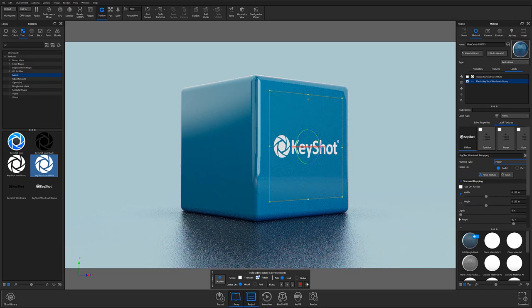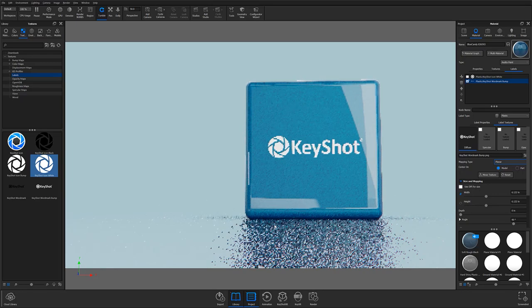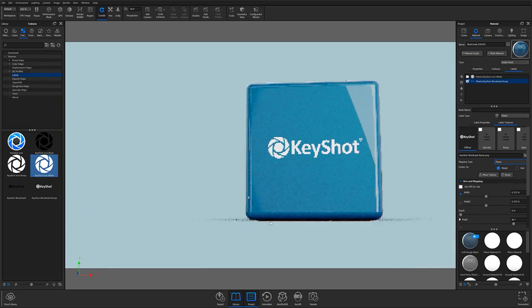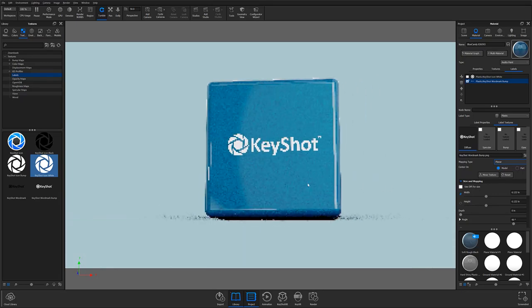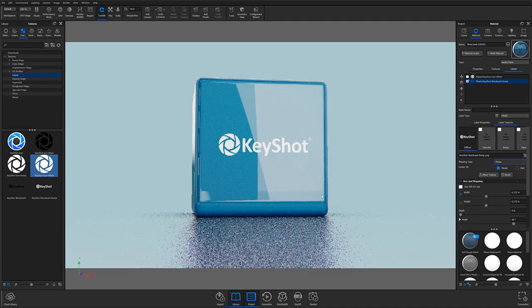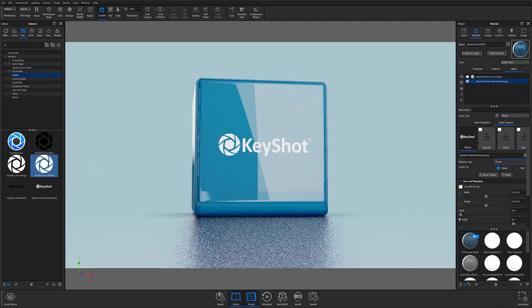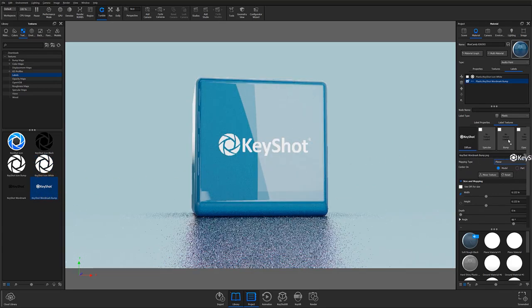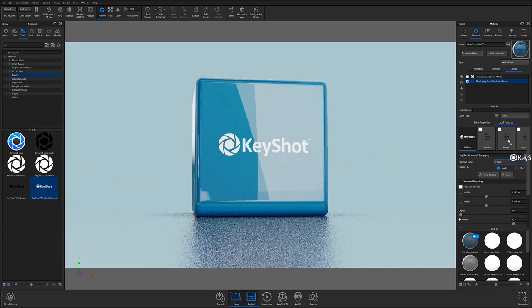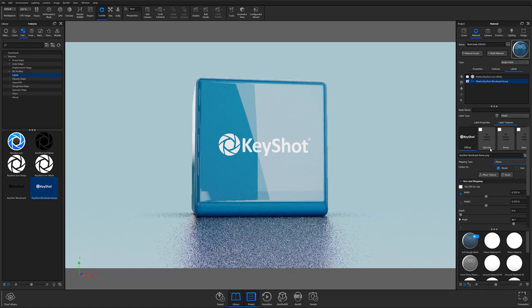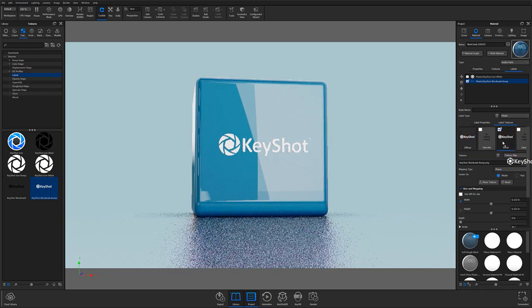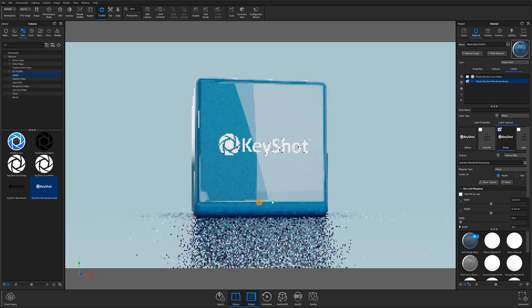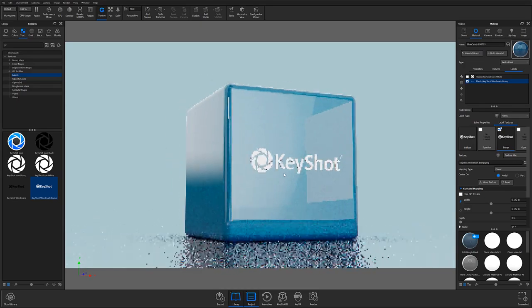So now I have my label applied and it looks pretty good, but there's something about it that doesn't quite feel like a real label. From this point, the easiest way to add some realism is to simply apply the same label as a bump. To do this, you can either drag or drop your label onto the bump socket under the label textures, or you can alt-drag your label from the diffuse socket over. If you are a Mac user, you would use the Option key instead.